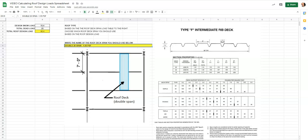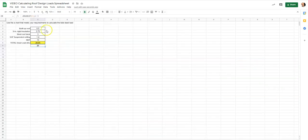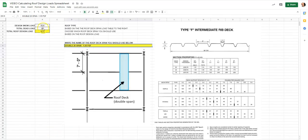This has been a video for how to calculate your design snow load, find the importance factor, find the ground snow load, add up your total dead load, apply that to the total snow-plus-dead load on a design beam, and then choose a rib deck based on that information.